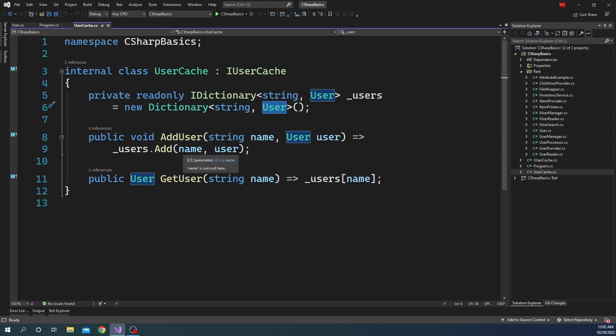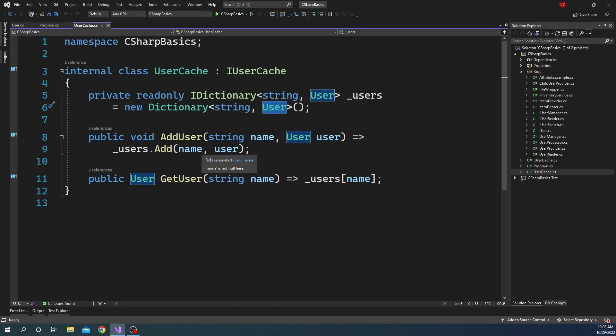The UserCache class has two methods: addUser and getUser. The addUser method takes the name of the user as the first parameter (type string) and the user object as the second parameter. Inside this method, I am calling the Add method of the Dictionary class to add the user object as a value and the name as the key. The getUser method takes the name as a parameter and returns the user object from the dictionary using the indexer, which takes the key as an input parameter.